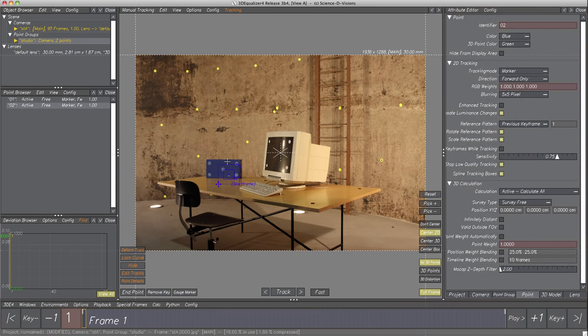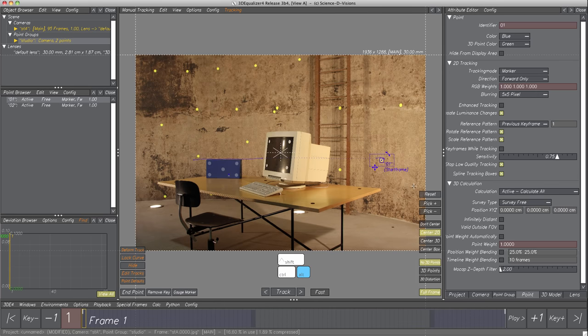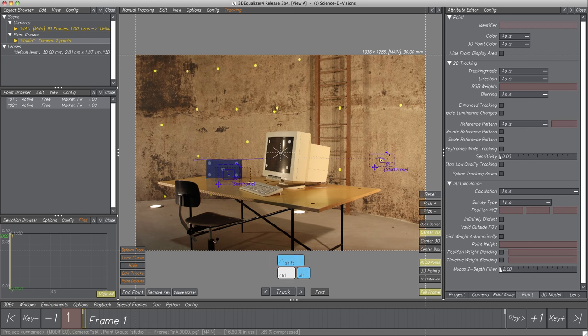This is the way all objects are selected in 3DE. Objects in browsers and editors with lists like the Object and Point Browser are selected with a single left click. Both points are marker points and are colored blue. The default point color is red and the default tracking mode is Pattern. Both points inherited the marker mode and color because when point 2 was created, point 1 was selected, so parameters like color and tracking mode were inherited.